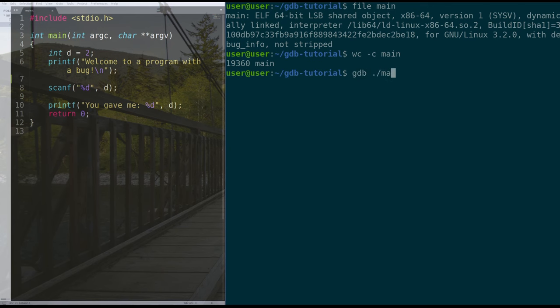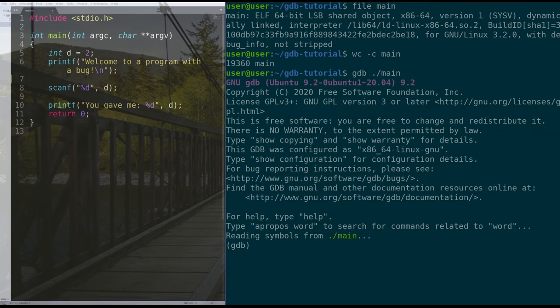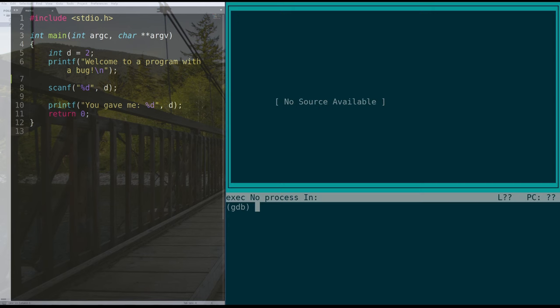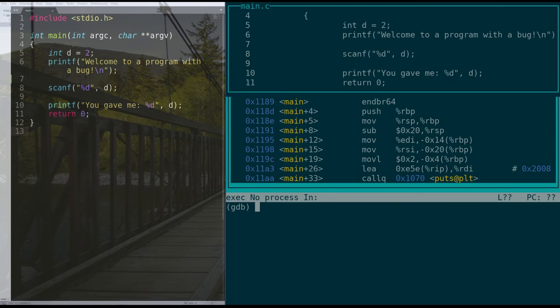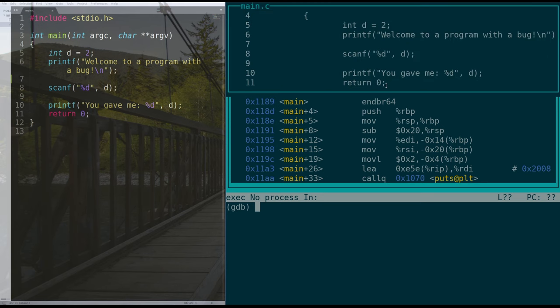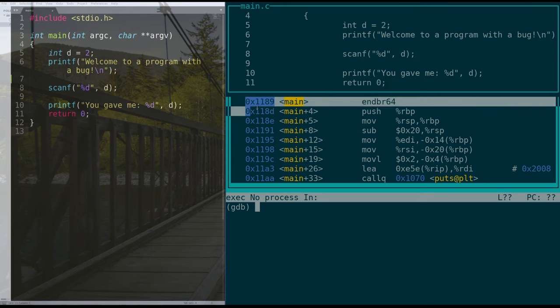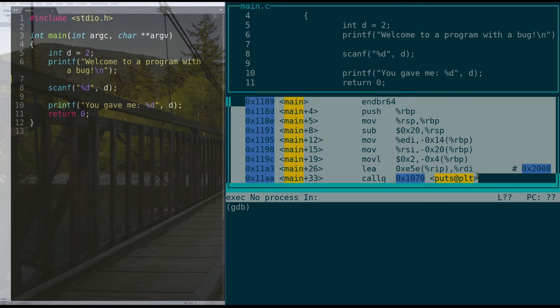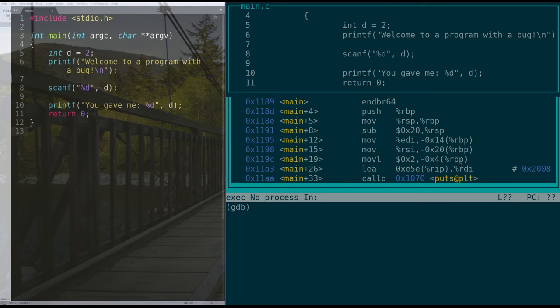But what that does is we can actually do lay next for layout next, and eventually, when we hit enter a few times, we'll get to this nice view where we can see the source code in GDB that the program was created with and the assembly. And that makes it really easy to step line by line through our code and figure out where is this crash occurring.